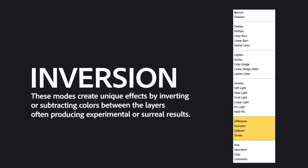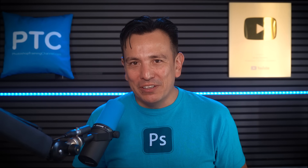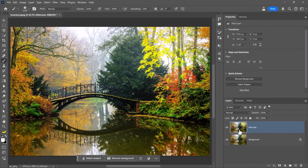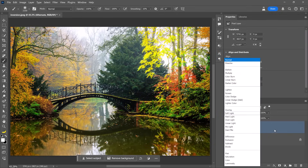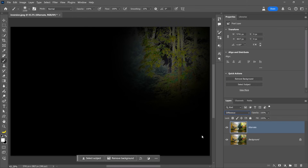The Inversion group creates effects by inverting or subtracting colors between layers, resulting in unique and sometimes experimental looks. I often use the Difference Blending Mode to highlight differences between layers — you can easily spot differences between two similar layers. If the layers are identical, the result will be pure black; any differences will be highlighted in bright colors.